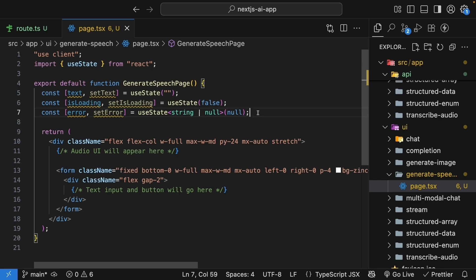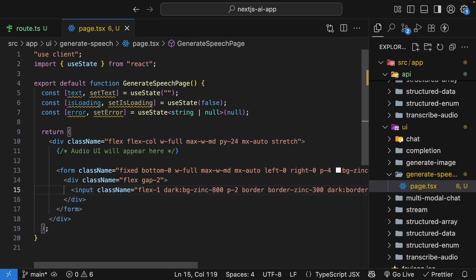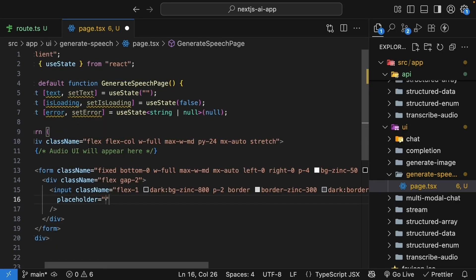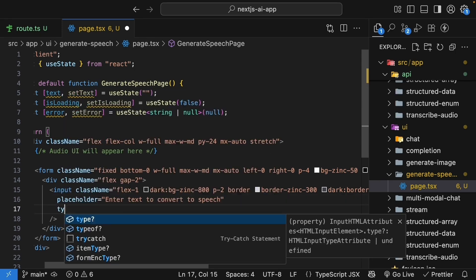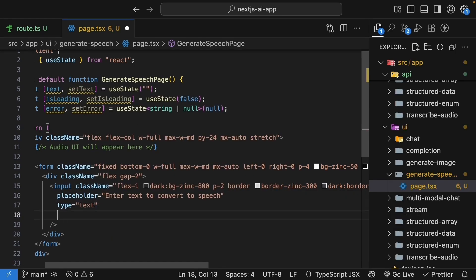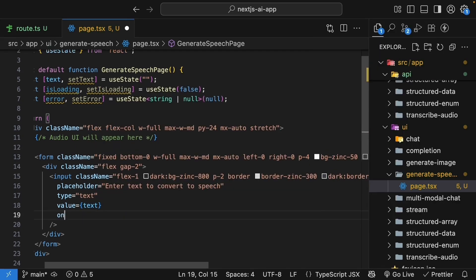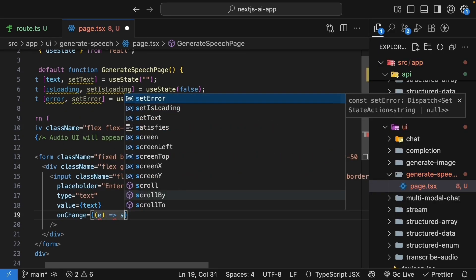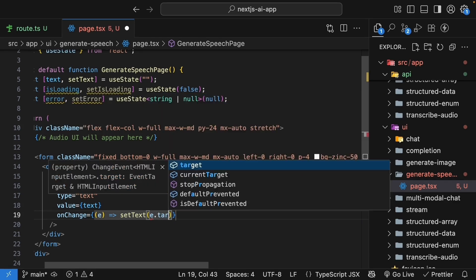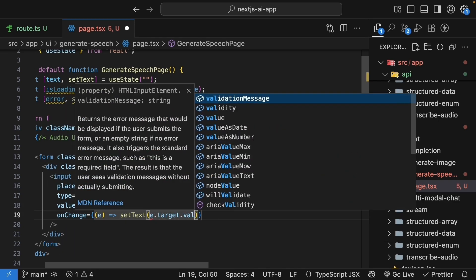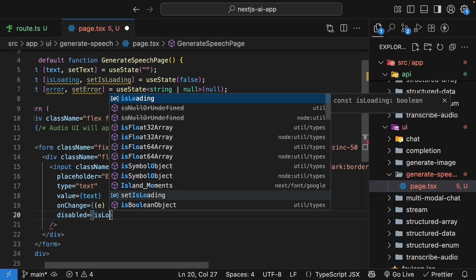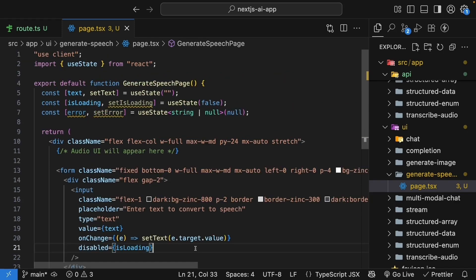Now that we have the state, let's add the text input inside the form. So HTML input. I'm going to copy paste tailwind classes to make this look pretty. The placeholder is going to be enter text to convert to speech. Type is equal to text. Value is equal to the state variable text. Next, on change, we get hold of the event and call setText, passing in event.target.value. And we disable it when isLoading is true.